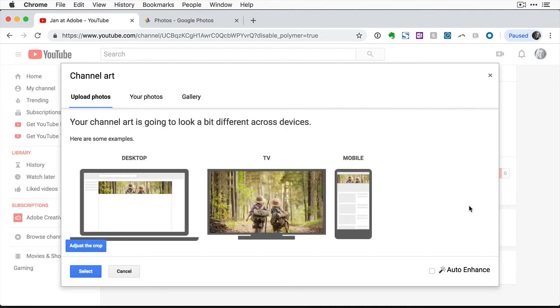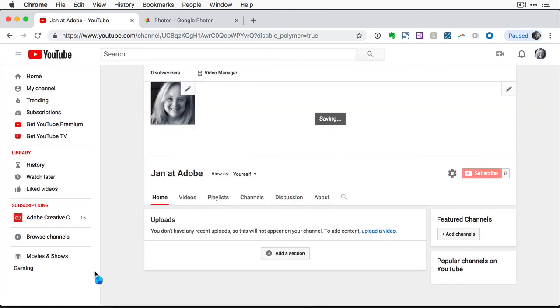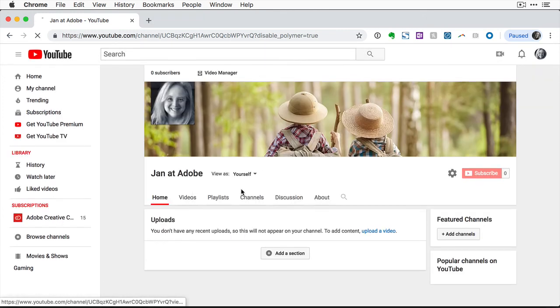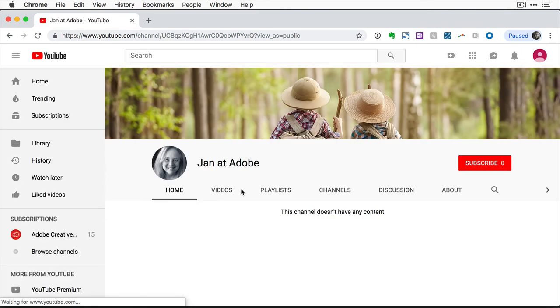Take a look at the previews of how your channel art will look on YouTube on different devices. If you like it, click Select. And in just a moment, you'll see your new channel art at the top of your YouTube channel.